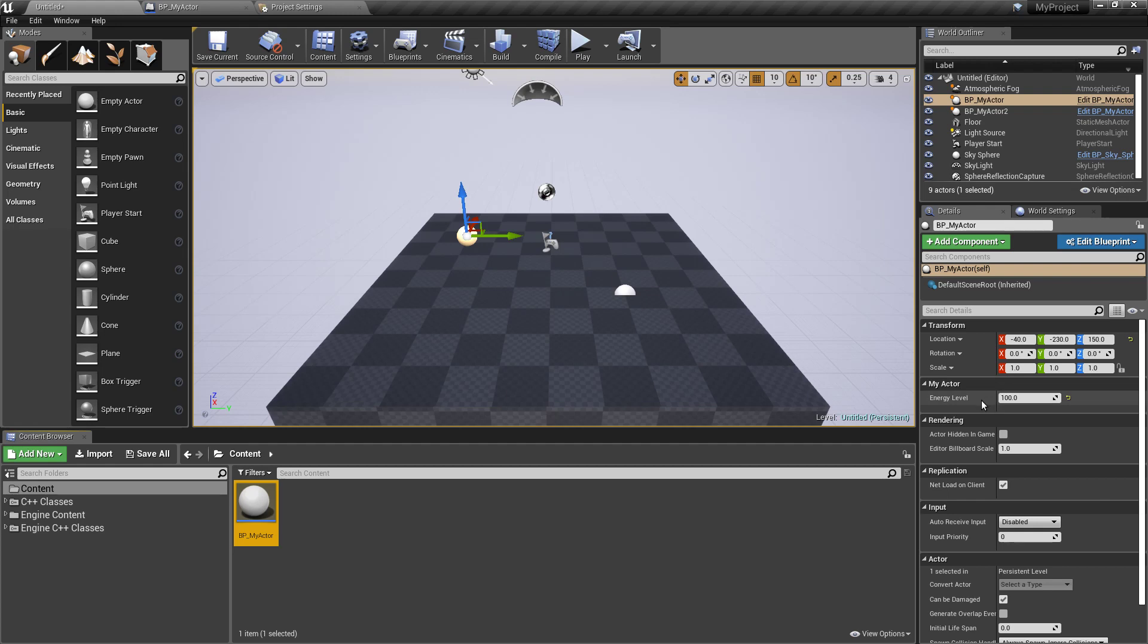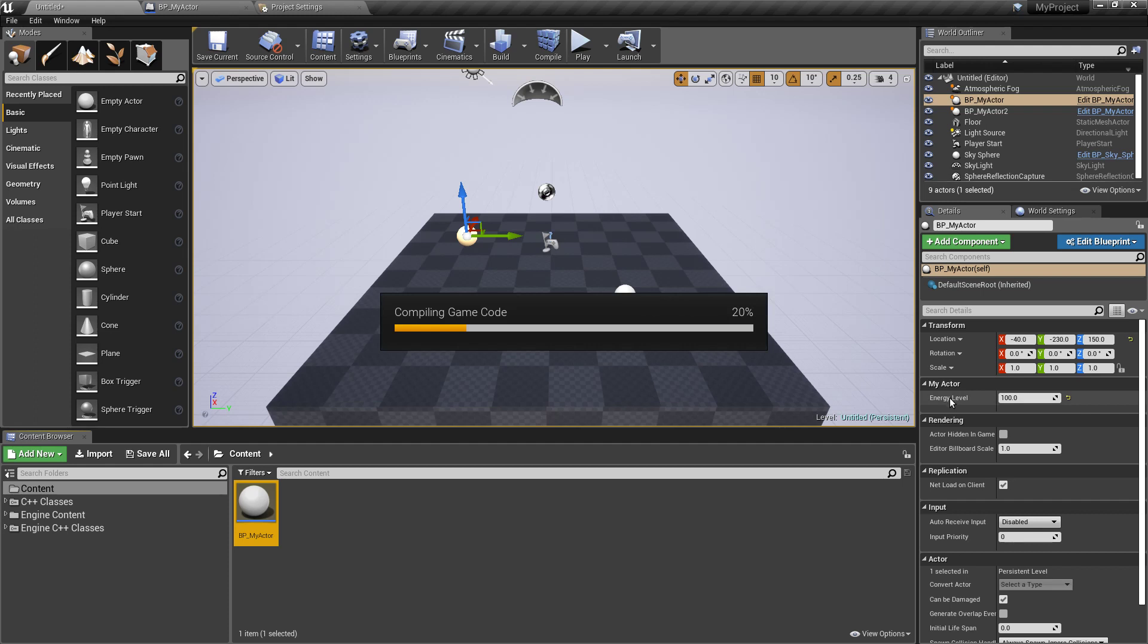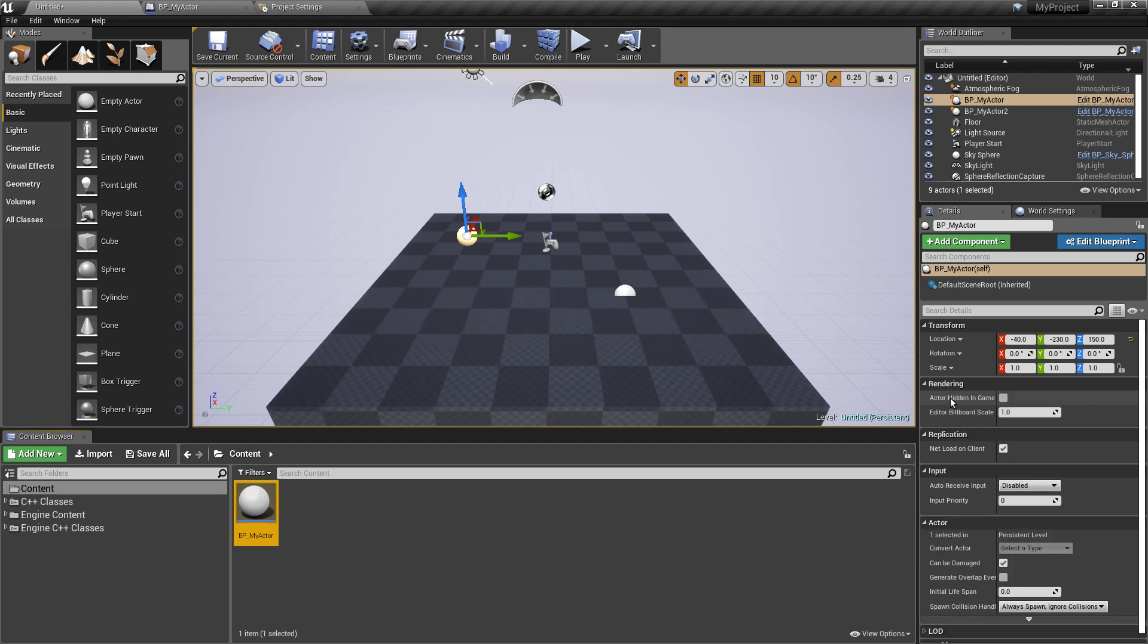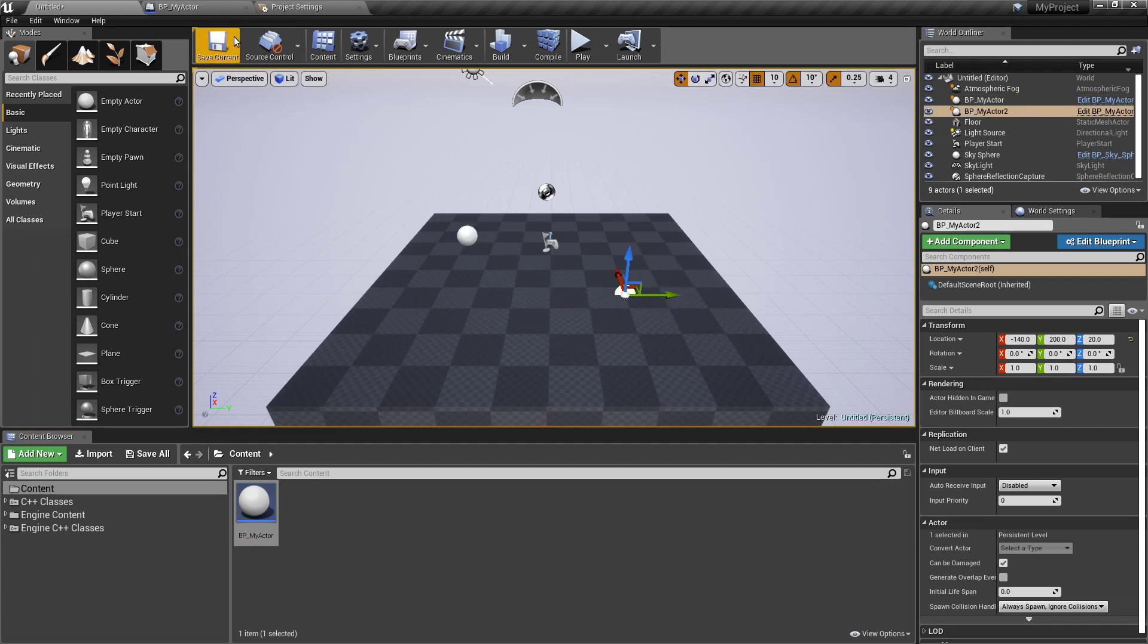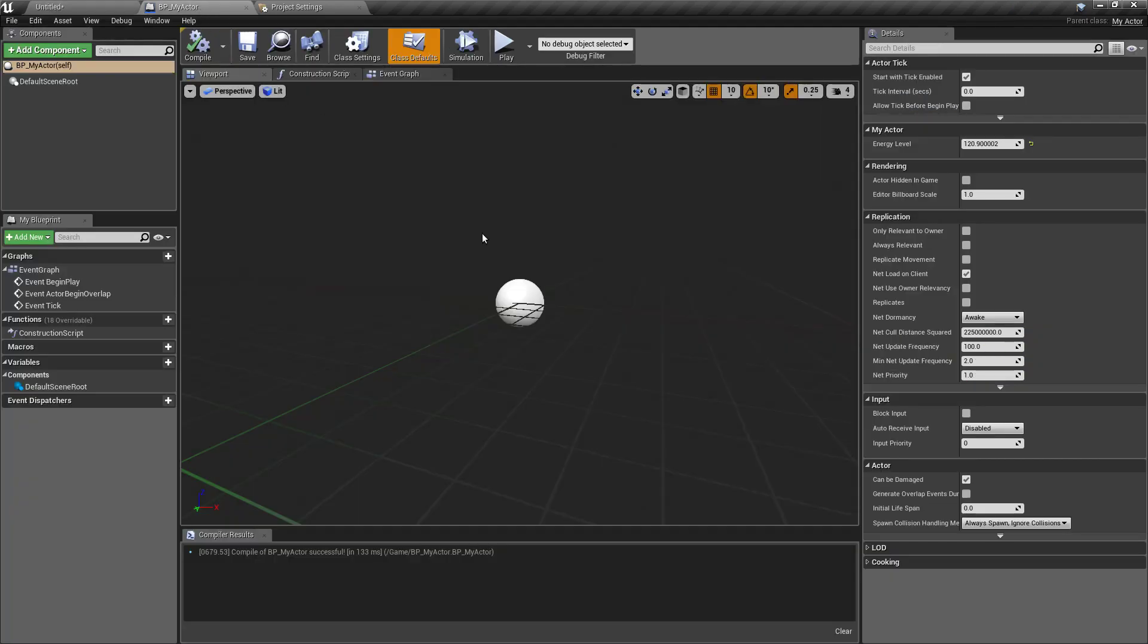And what's going to happen is this will disappear. We cannot change the property value per instance anymore, so only the default value is now allowed. That would be within the blueprint editor, so you can still see it here.